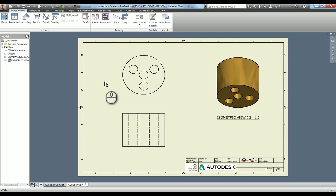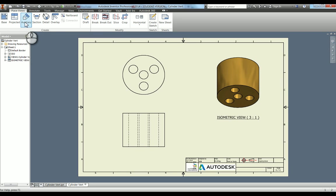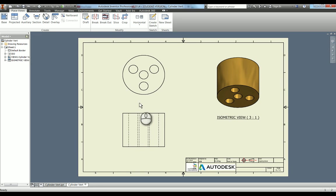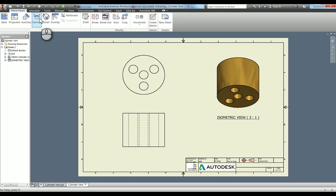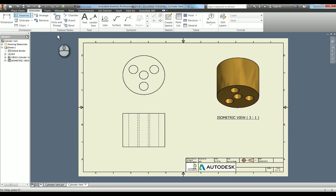Now what we're going to do is we're going to start dimensioning our part. We've done the view placement. Of course, you can do projected views, auxiliary views, section views, detail views, but this is quite a simple part so we're not going to do that later. I'll do some harder parts so we'll be able to go through that if you watch other videos.